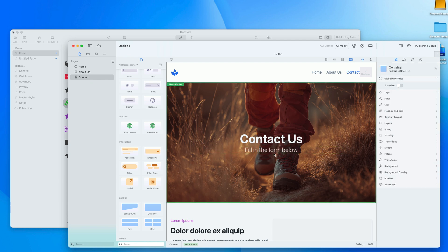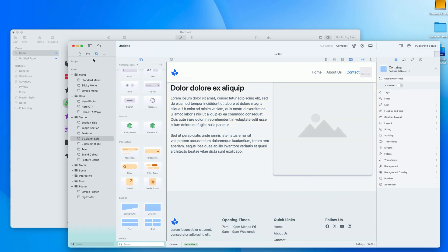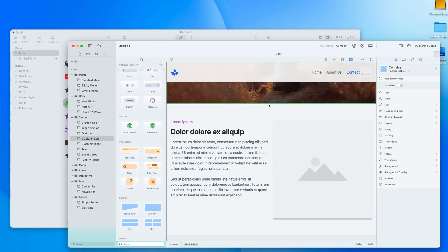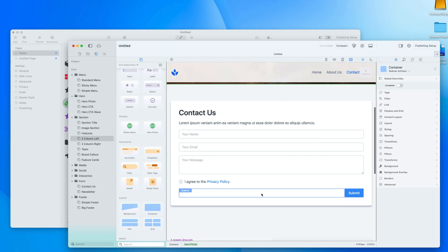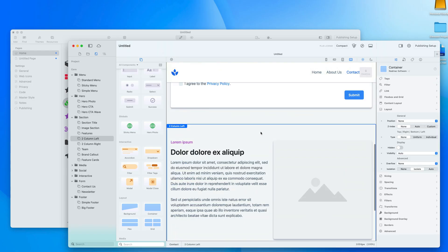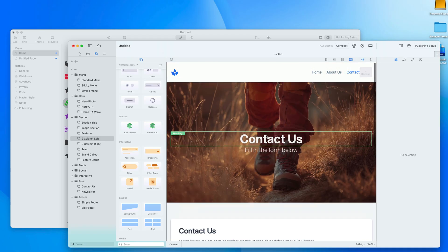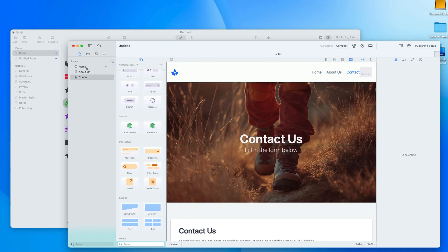We haven't got a form here yet, but it's very easy to add one. I go back to my templates, go to Forms, add a contact section, drop it in — boom, now I have a contact form. Perhaps we don't need the other section, so I'll delete that.